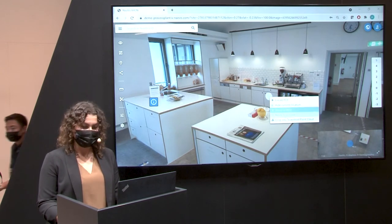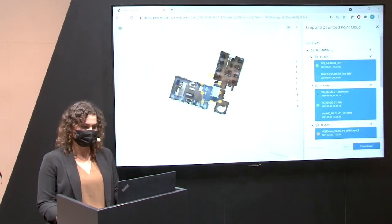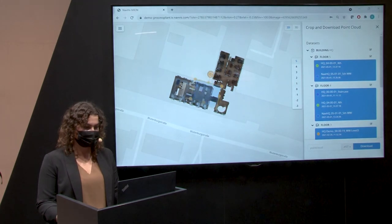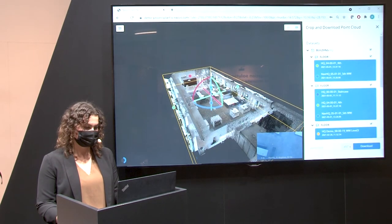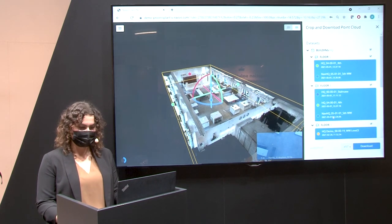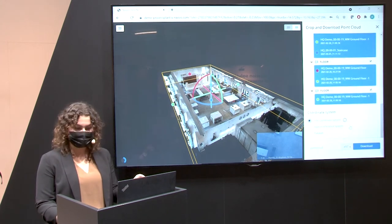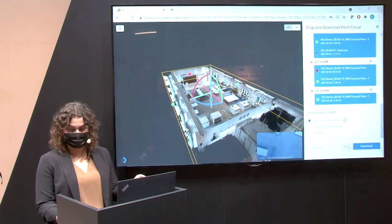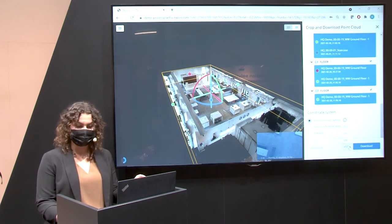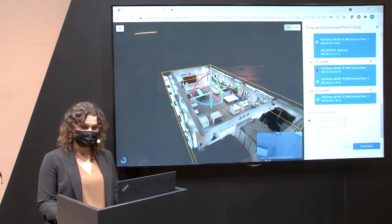Since many customers may want to use point cloud data in third-party software, our crop-and-download feature allows you to define the area to download in 2D, then fine-tune it in 3D. In the bottom-right you can choose a coordinate system — either the site coordinate system or a specific reference system — and download in formats including E57, LAS, or PLY, so it opens correctly in other software without any intermediate conversion.